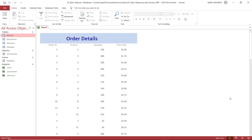In this tutorial, we explored reports and learned different methods for creating them: using the Report tool, using the Report Wizard, or creating the report in design view — where we have many more options to control the appearance of our report.